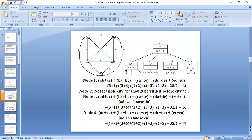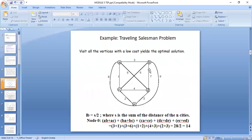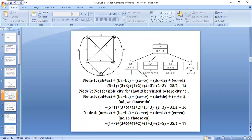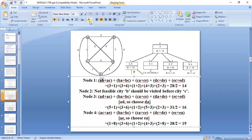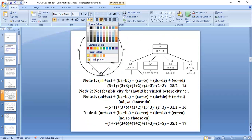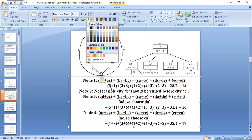A→B is feasible, so we can calculate it. A→C is not feasible because the constraint says city C must be visited only after visiting city B, so the constraint is not satisfied and we don't calculate its value. A→D is feasible. A→E is also feasible. For node A→B, the path A, B is already fixed, so we evaluate its lower bound.